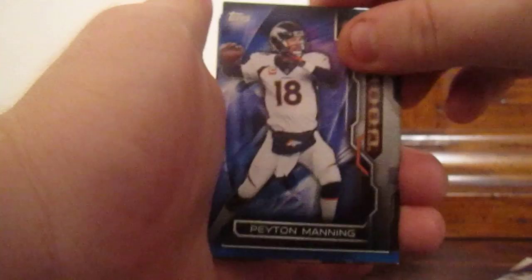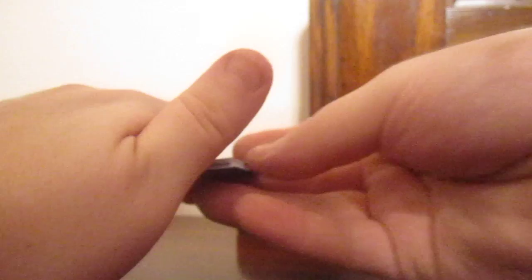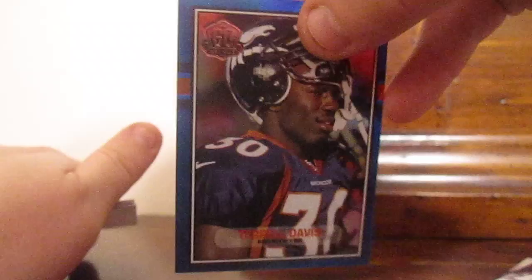Ooh, got a Terrell Davis, looks like a holo. I don't know if that's numbered or not, let me see here. No, that is not numbered, nice looking holographic card though.